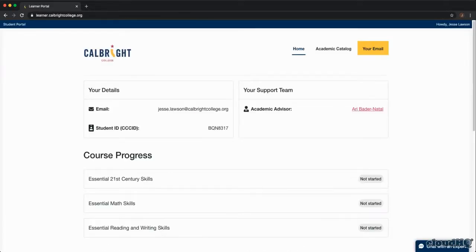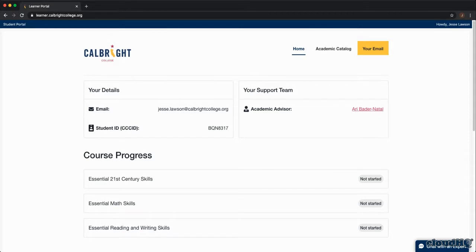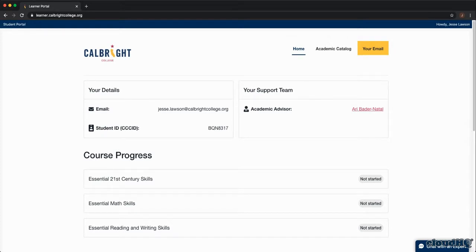This is the student portal. Note that your student ID as well as your academic advisor is displayed on this page. In the top right corner, click your email and you will be taken to your Calbright College email inbox.